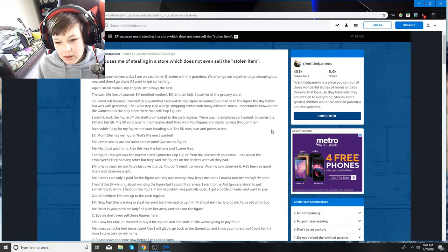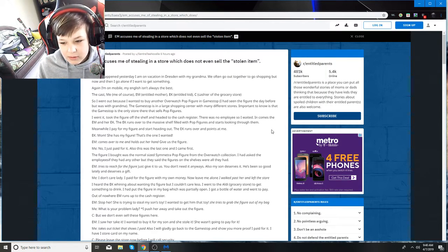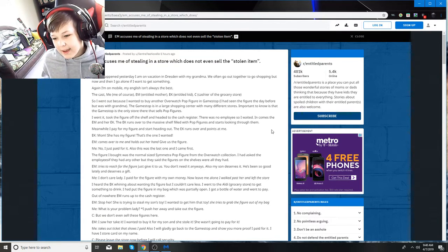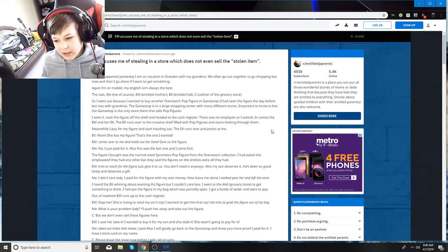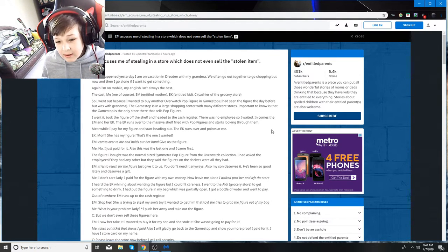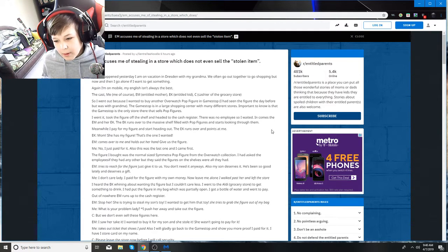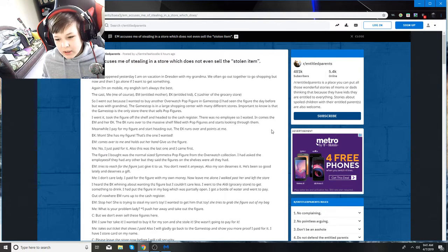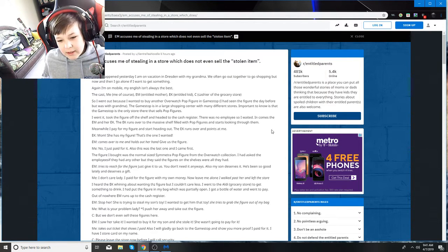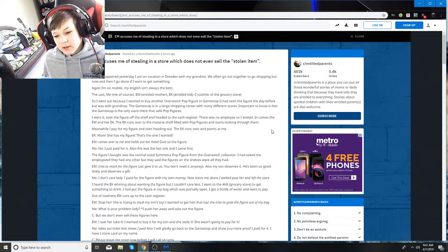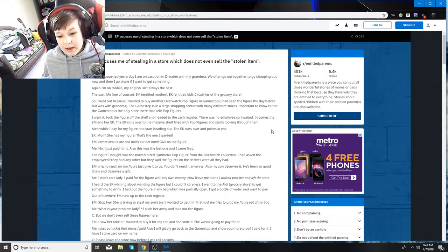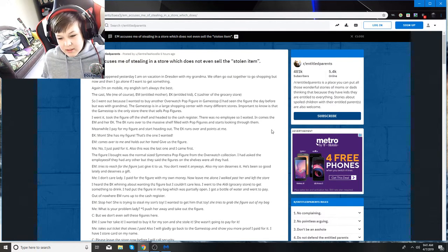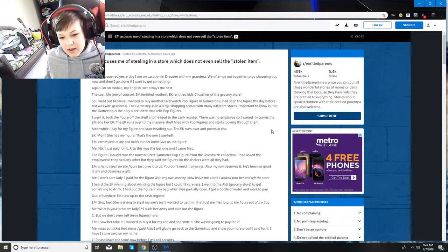The GameStop is in a large shopping center with many different stores. Important to know that the GameStop is the only store there that sells pop figures. I went in, took the figure off the shelf, and headed to the cash register. There was no employee, so I waited. In comes the EM and her EK. The EK runs over to the massive shelf full of pop figures.